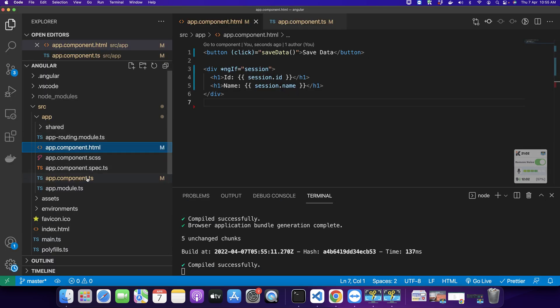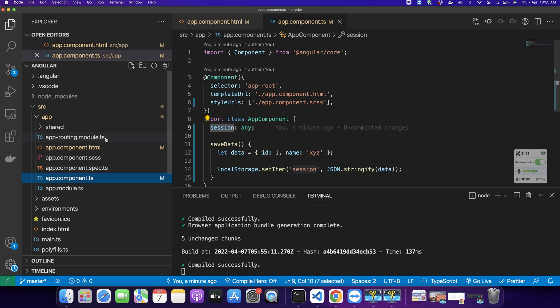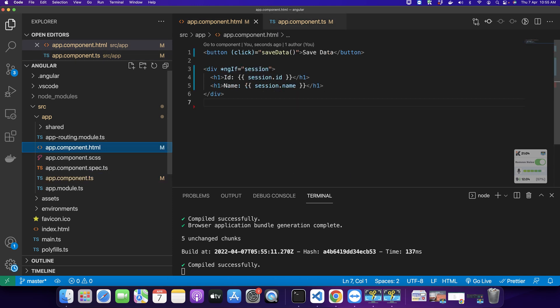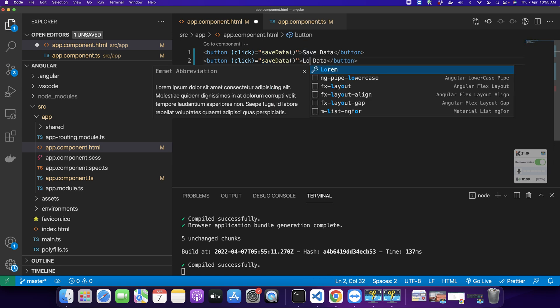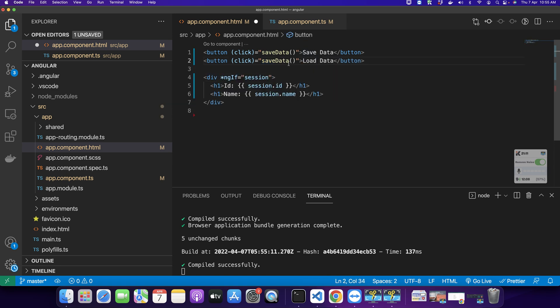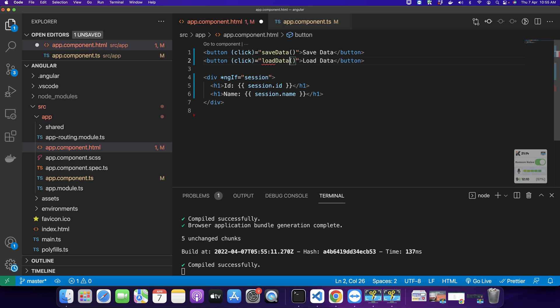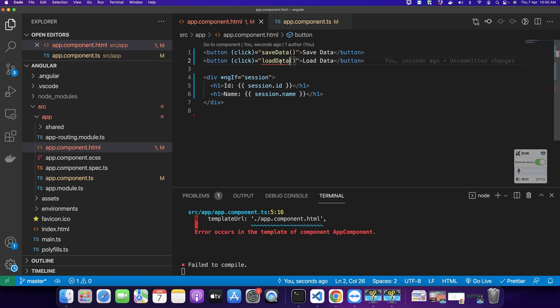Now I am going to create another button that would say 'Load Data', and in this I am going to recover the data from local storage.